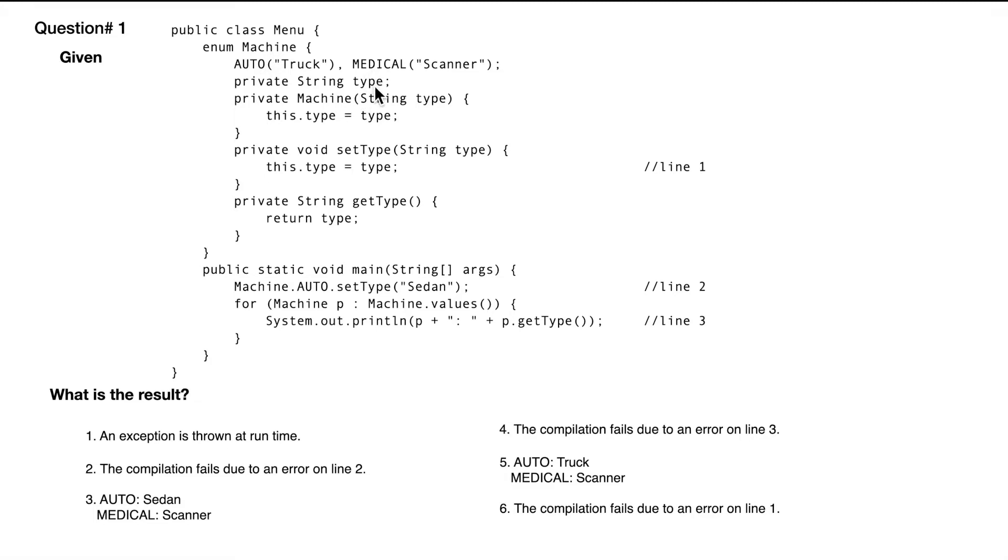There is a string type. Auto has a truck, medical has a scanner. And then this is a constructor, setter, and getter of the type.